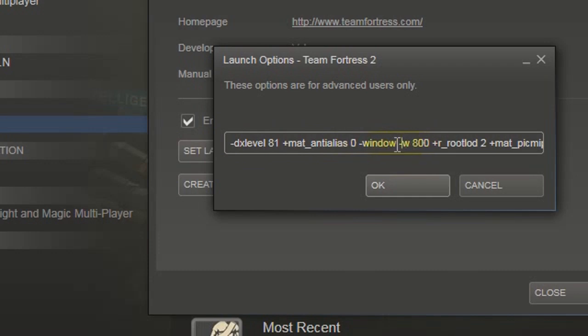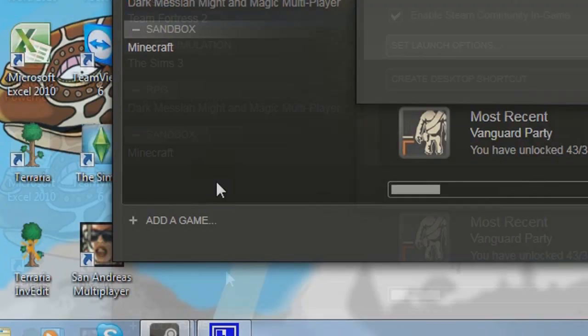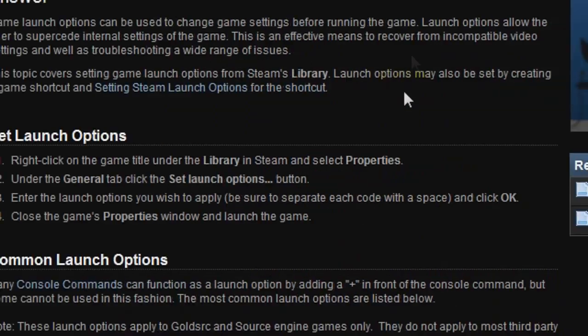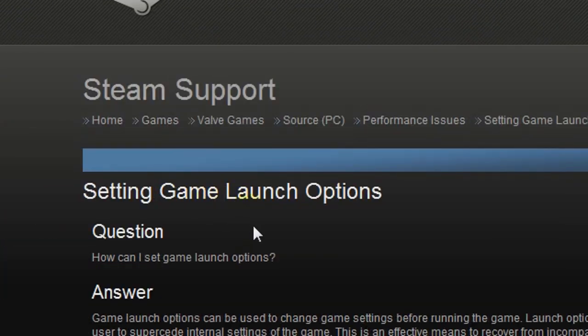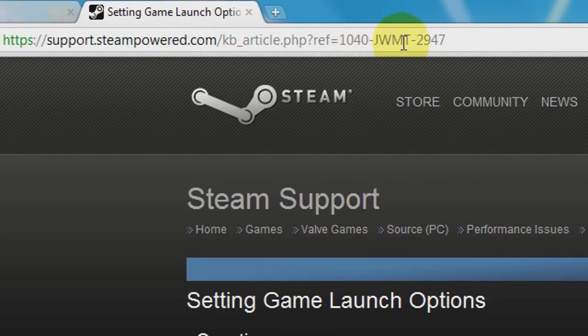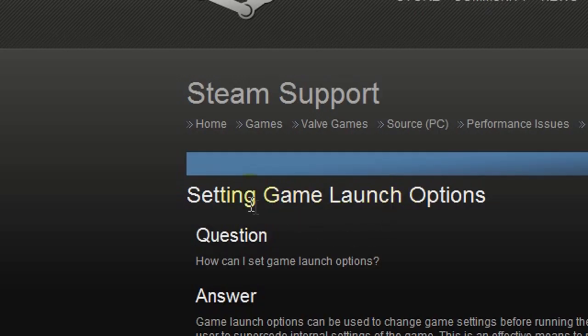And for my resolution it lowers it to 800. So you press ok, and to get a more complete way of knowing what to do, you go to this link which will be in the description below.